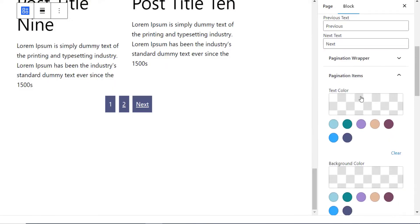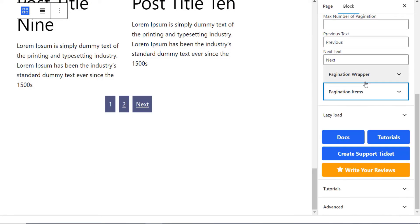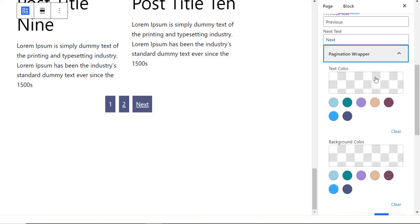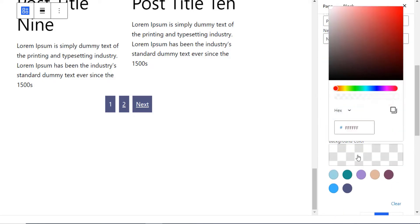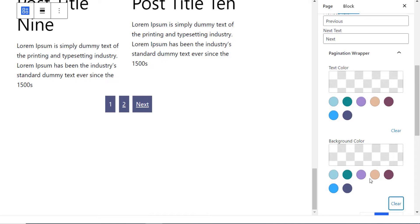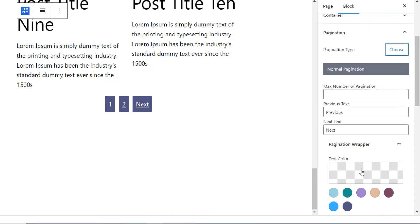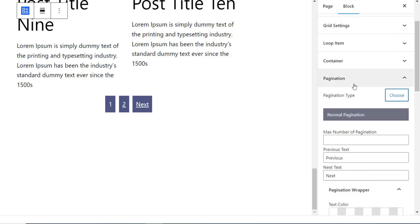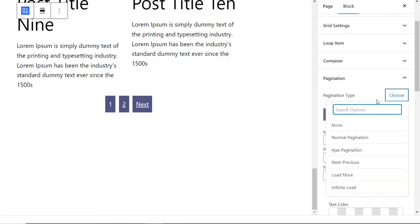Also, if you want, you can apply styles on the pagination wrapper. And under the pagination type, we have various types of pagination that you can use.